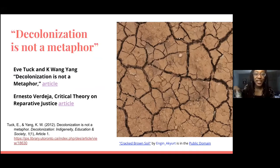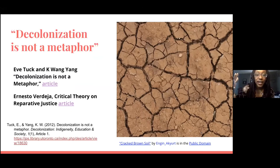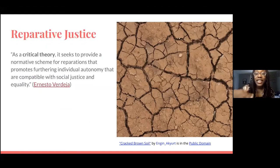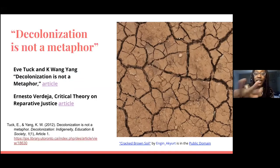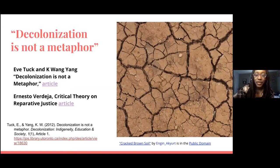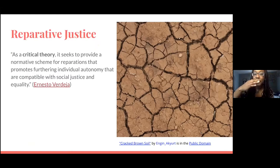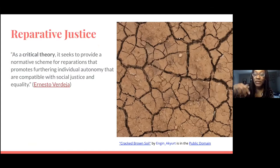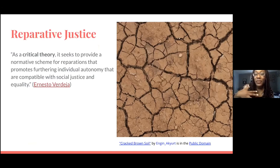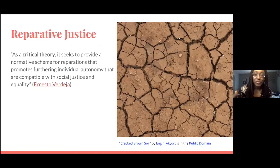I want to acknowledge that decolonization is not a metaphor — it's a real thing. It actually is an active thing and it forces us to do a thing. It's not just a theory; it is an active word. I like to think through how decolonization could look in our classrooms and in our universities. I like to pull from reparative justice as a model, which seeks to provide a normative scheme for reparations — meaning we are in a position to politicize the world we live in and work within that politicization to deconstruct how we participate in the ecosystem of information.